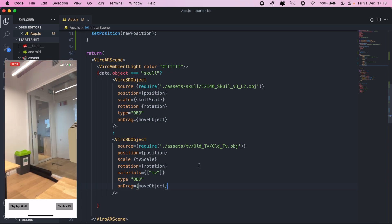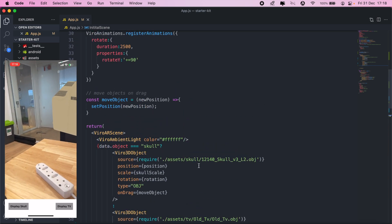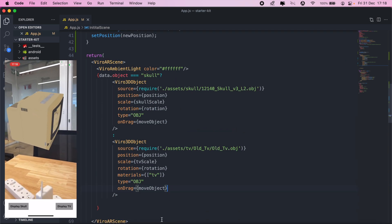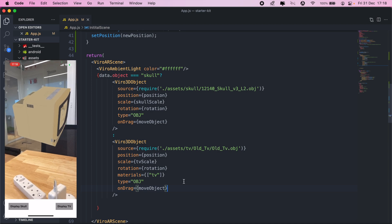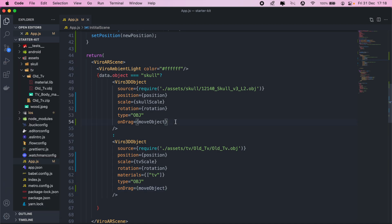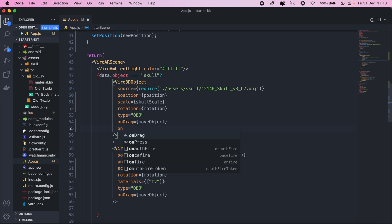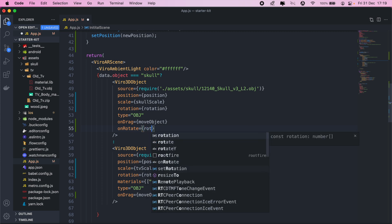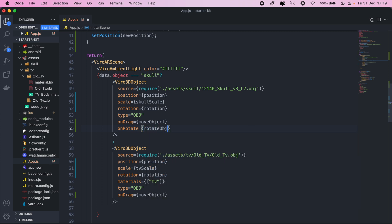Next I would also like to rotate my objects, and to do that we'll simply add 'onRotate'. Then here we'll also create a new function called 'rotateObject'.